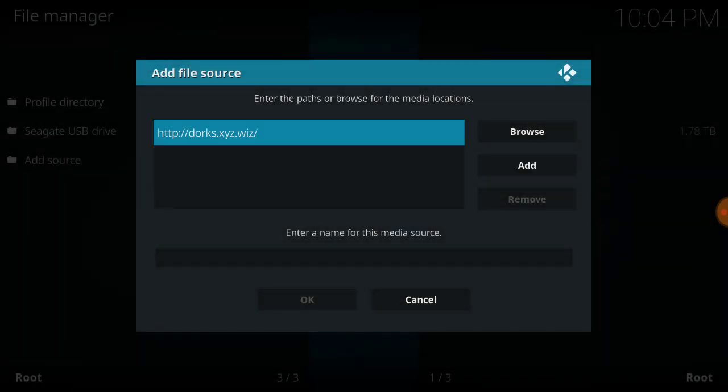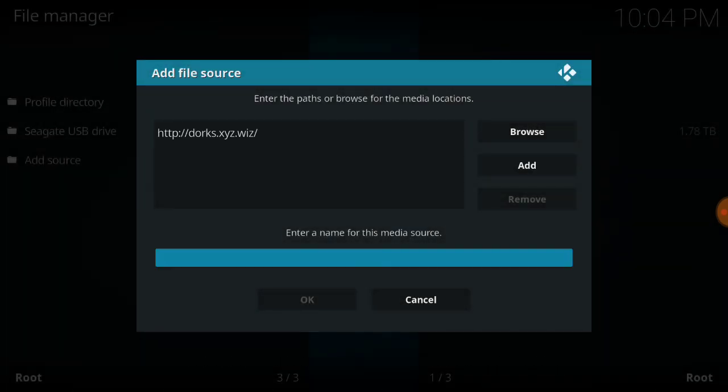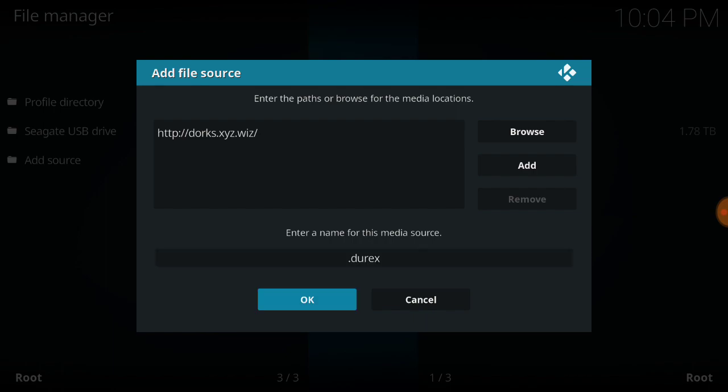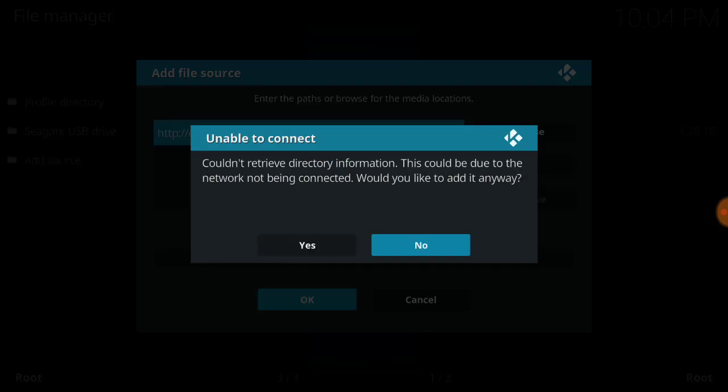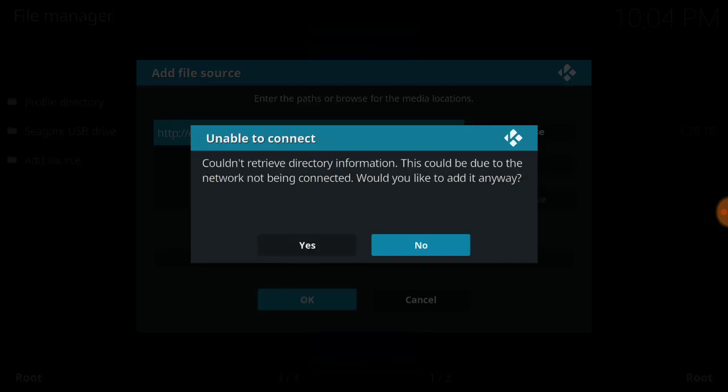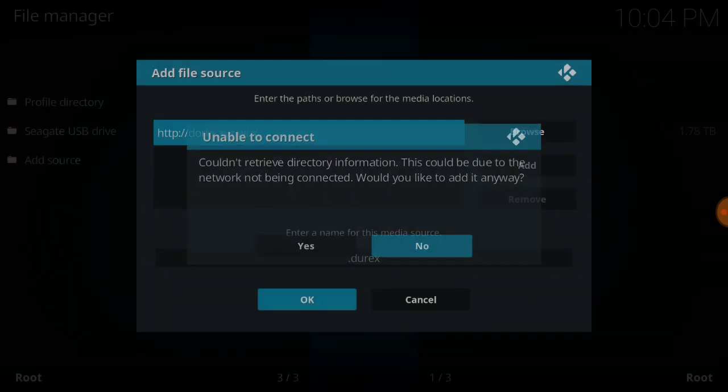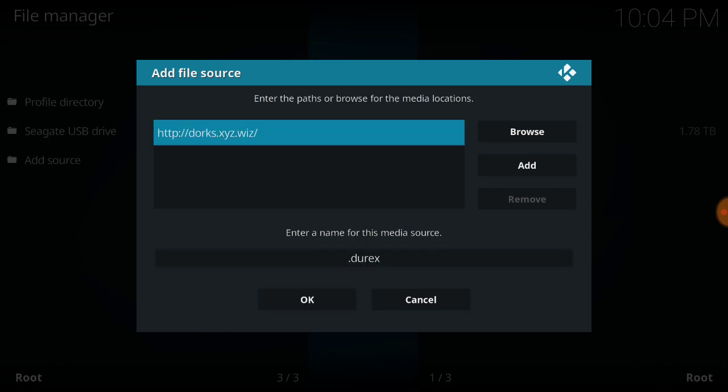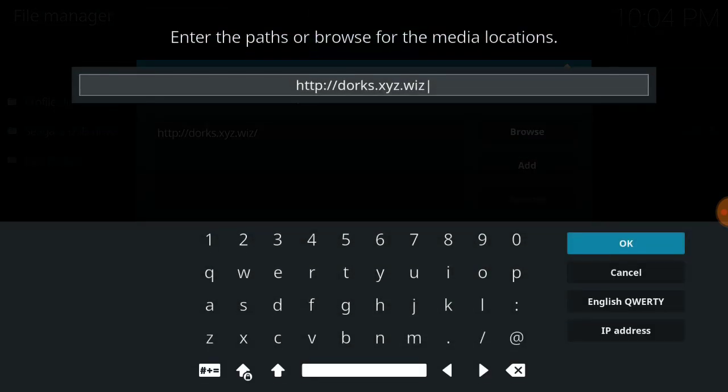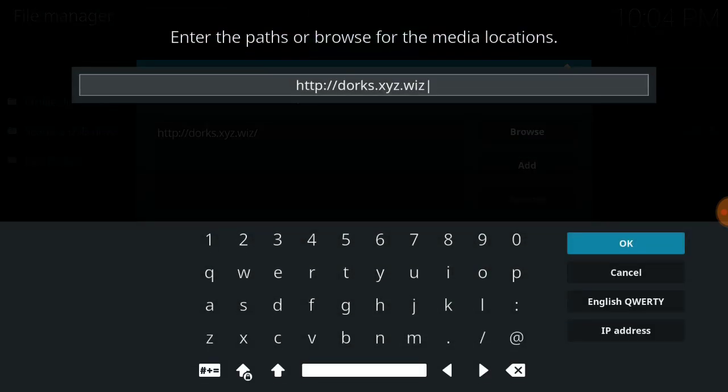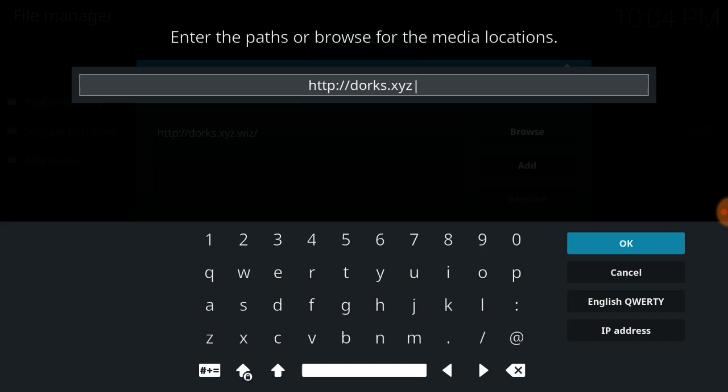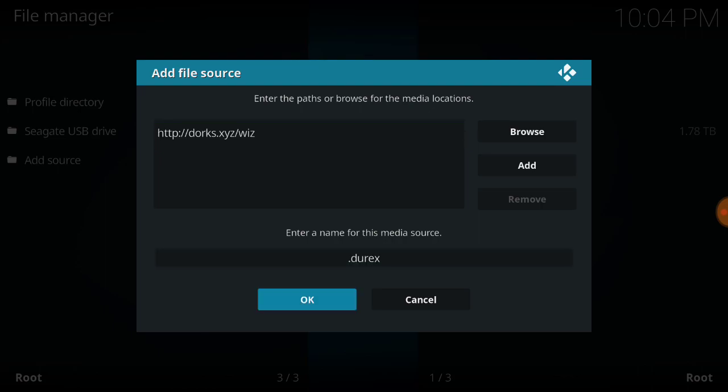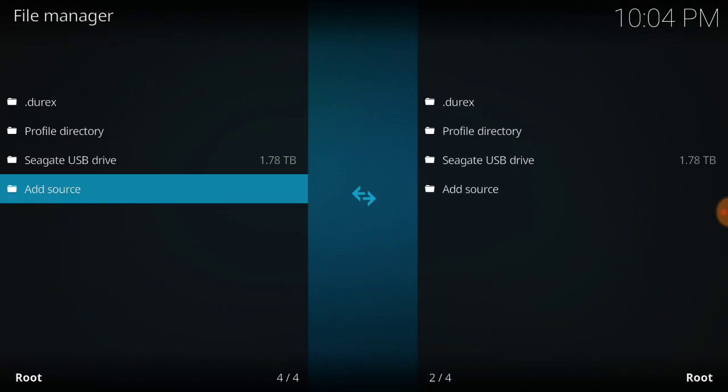We'll see if that takes. Durex. That wasn't the right URL, was it? I don't want to load that. I think it's a slash Wiz, right? Okay, there we go.